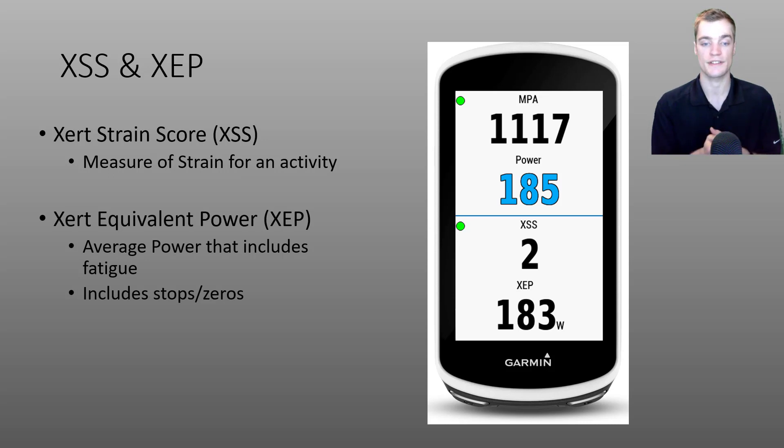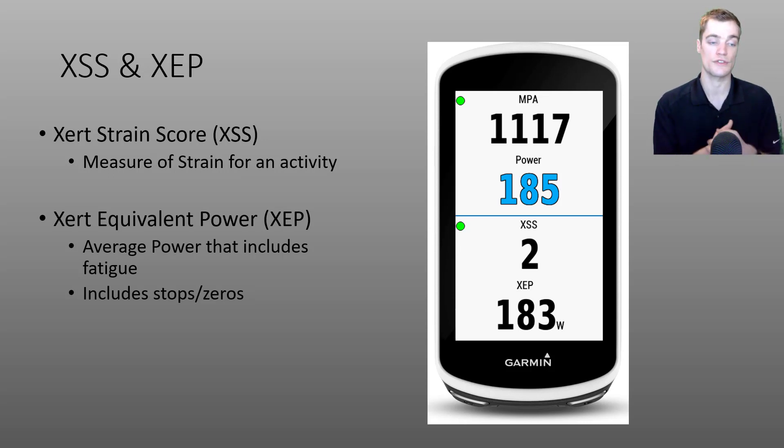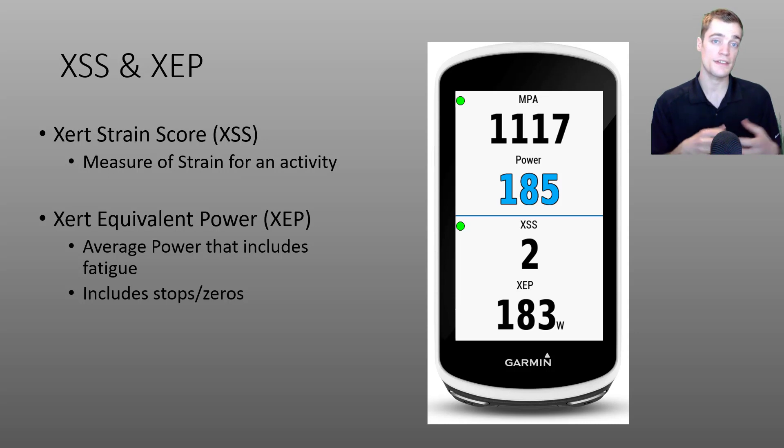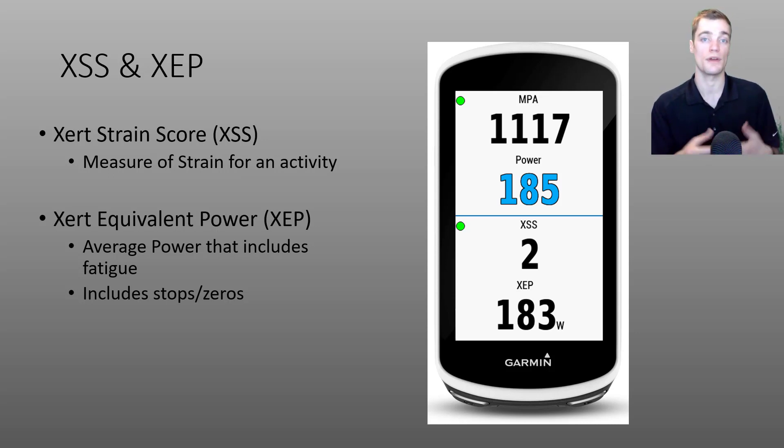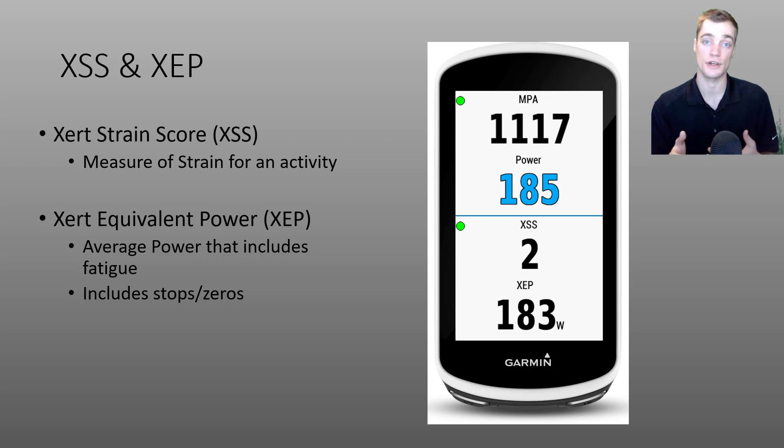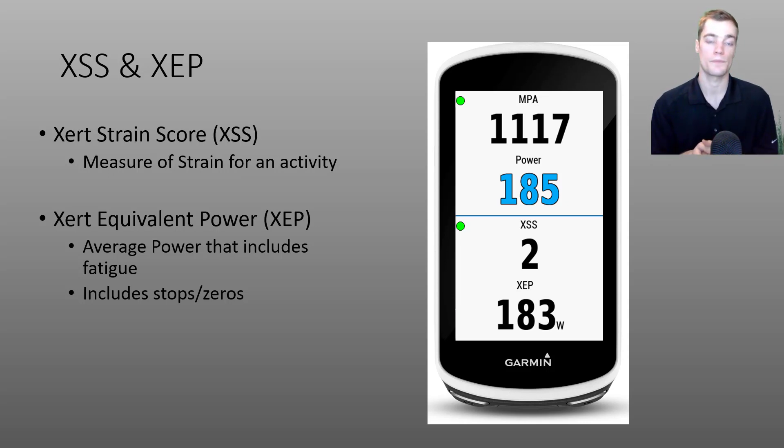Underneath the XSS, you'll see Xert's equivalent power or XEP. This is a form of averaged power that aims to include efforts performed under fatigue. So those efforts are weighed a little more heavily.